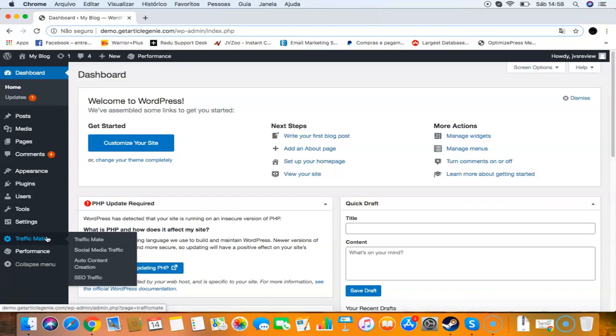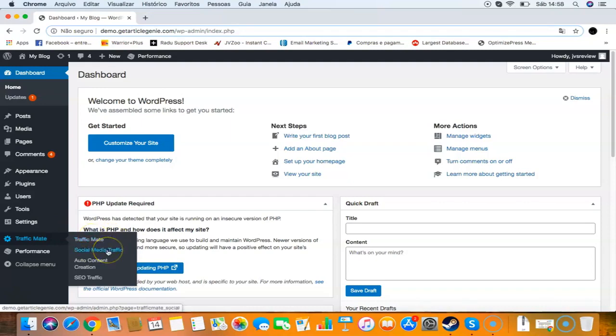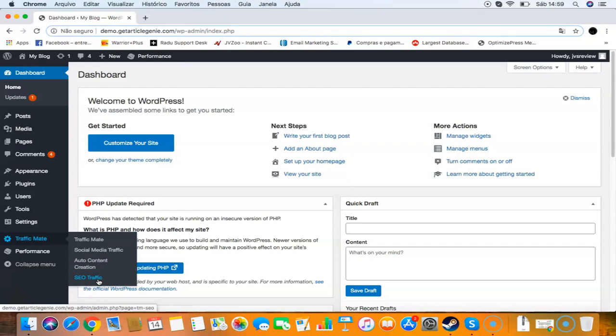Traffic Mates is very simple and easy to use. It's an all-in-one suite for traffic and the first software of its kind. With Traffic Mates you will be able to get visitors in three ways: social media traffic, auto content creation where you can create content automatically, and SEO traffic so you can rank your posts and get more traffic from Google as well.